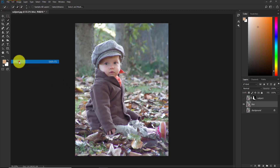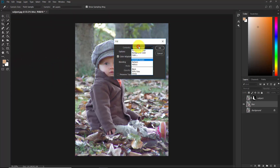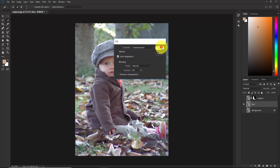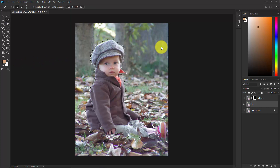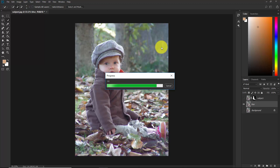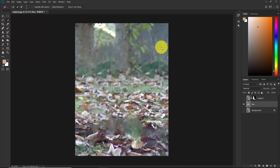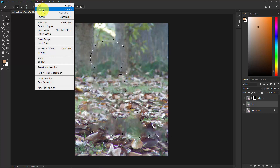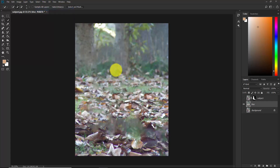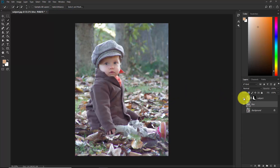Go to Edit > Fill and in Contents select Content-Aware, then hit OK. As you can see, our subject is removed from this layer. Go to Select > Deselect. Now our subject and the background are both in separate layers and we are ready to apply the blur.